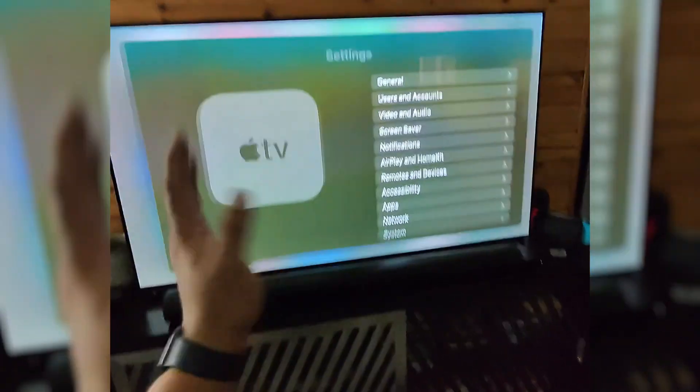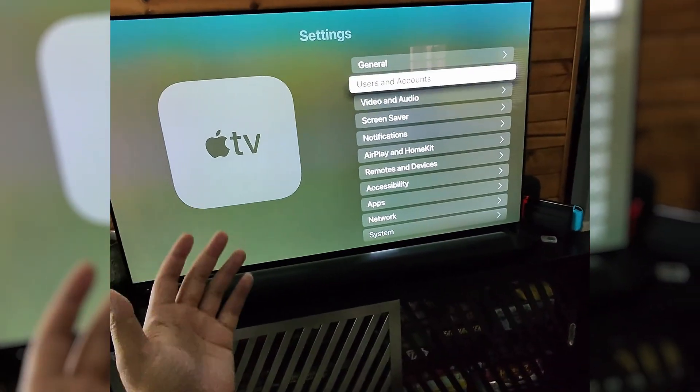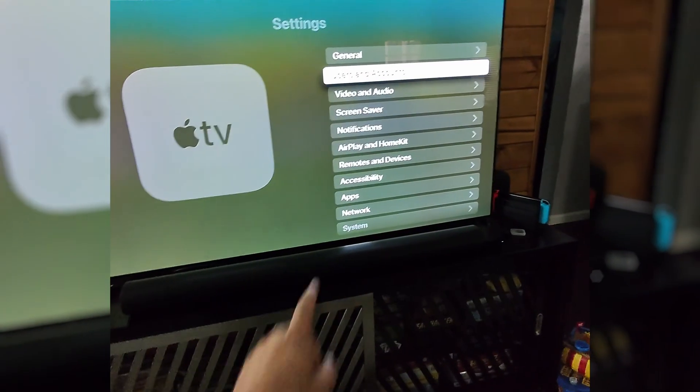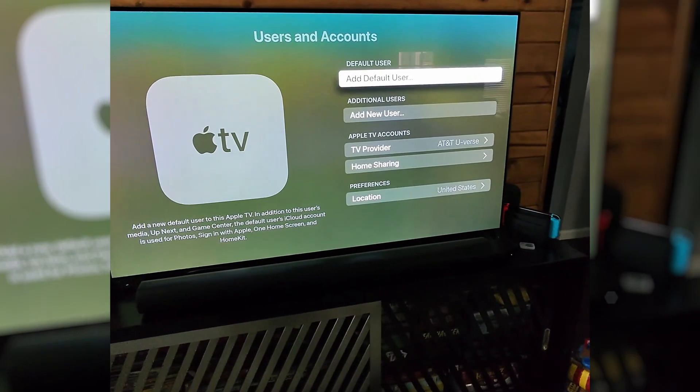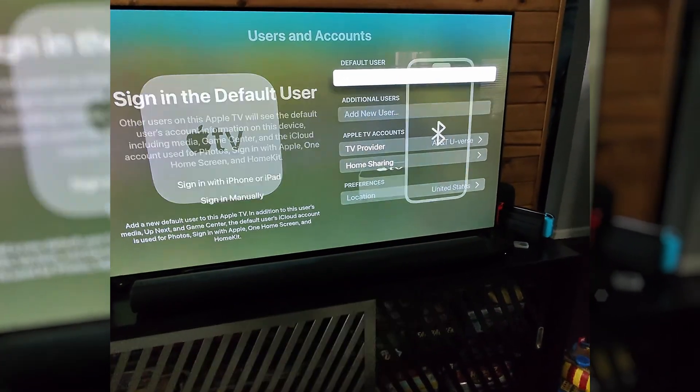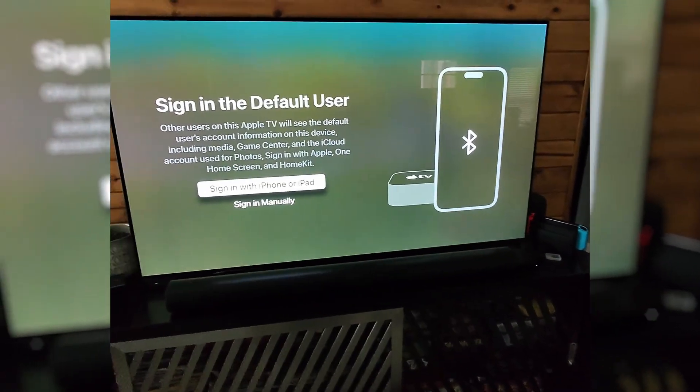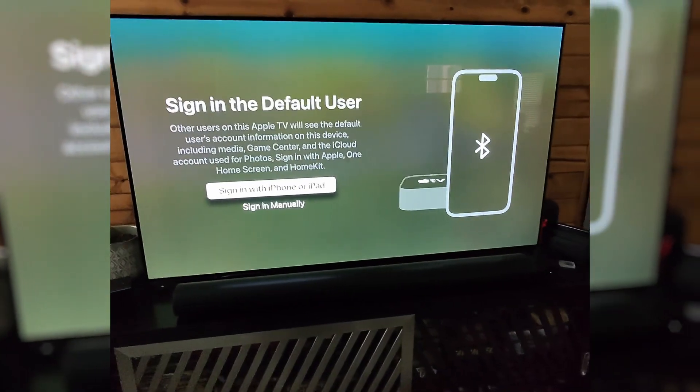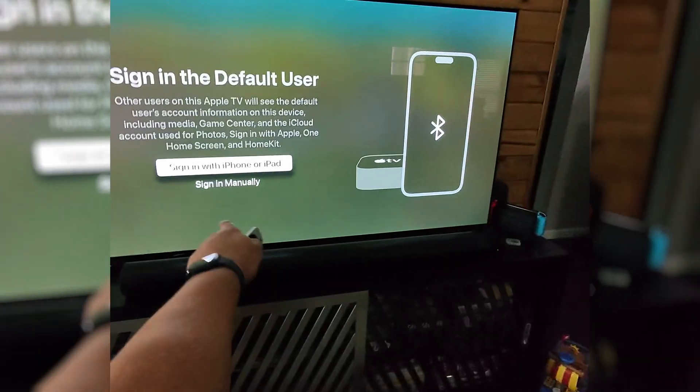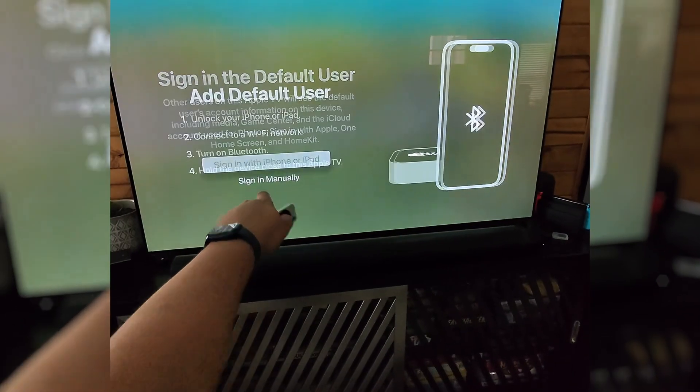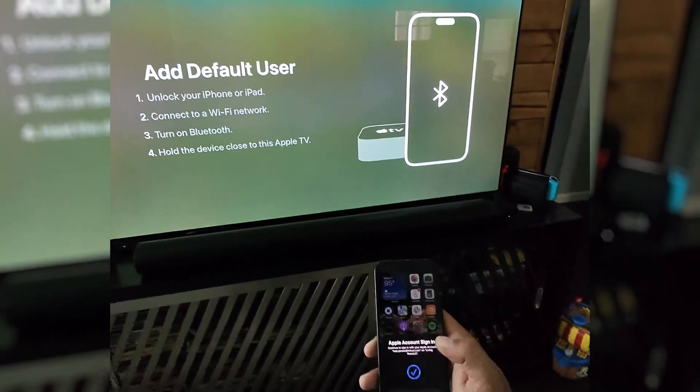Now to sign back in, we're going to just go through the same process, users and accounts, add default user, and then it's always easier to sign in with the iPhone or the iPad.